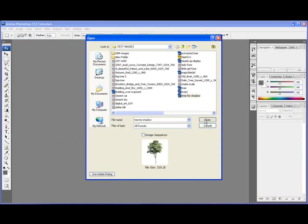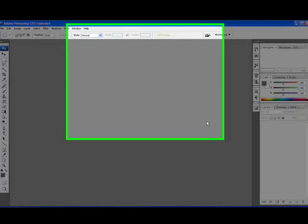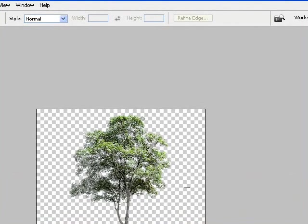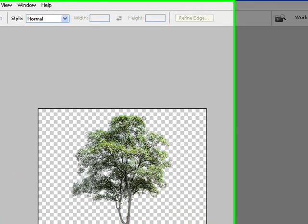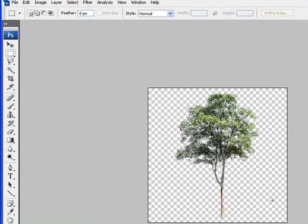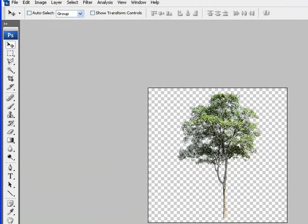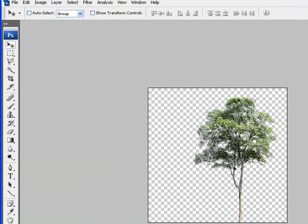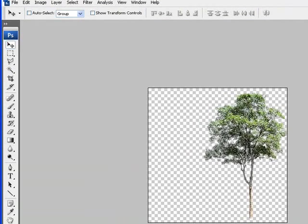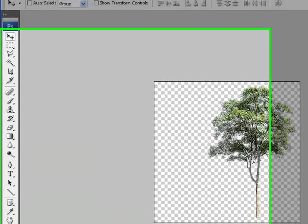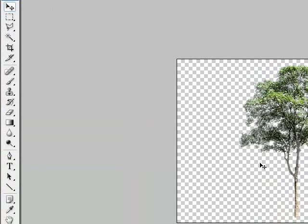Now this file has basically a tree in it and it has absolutely no background. So the first thing we're going to do is perhaps move our tree over just a little bit, like so, because I want our shadow to fall over here.